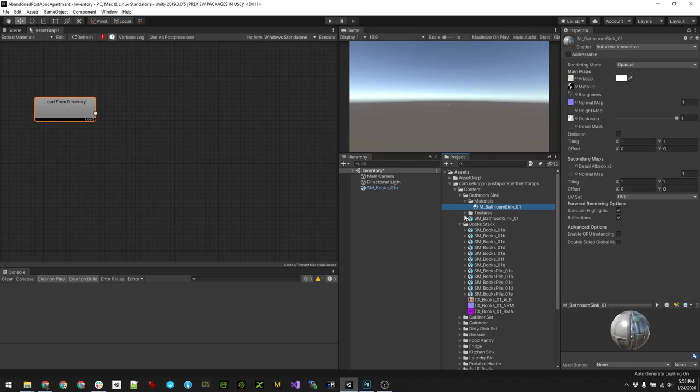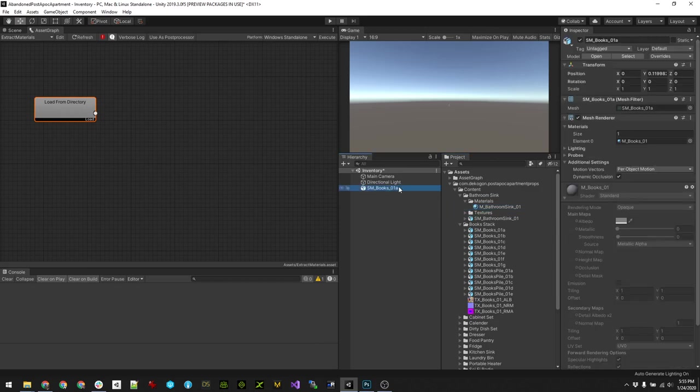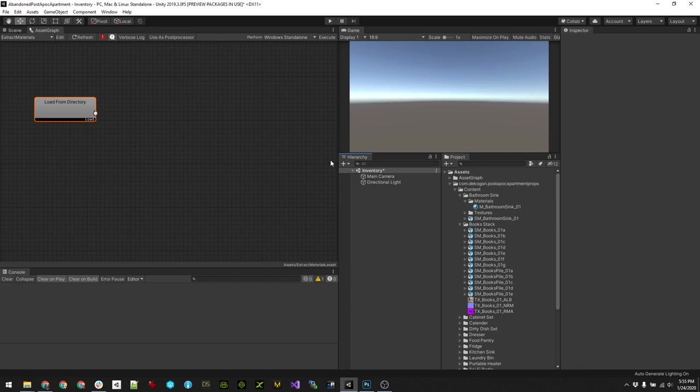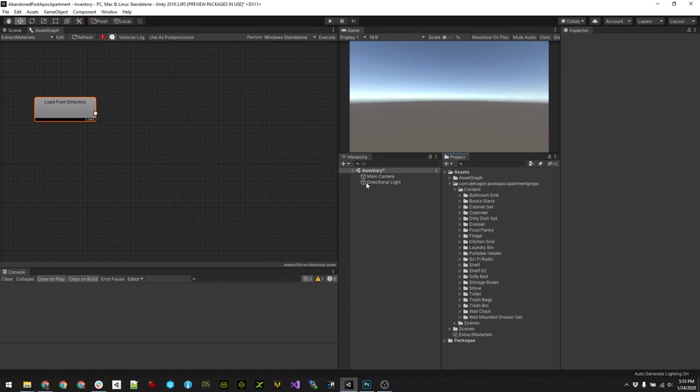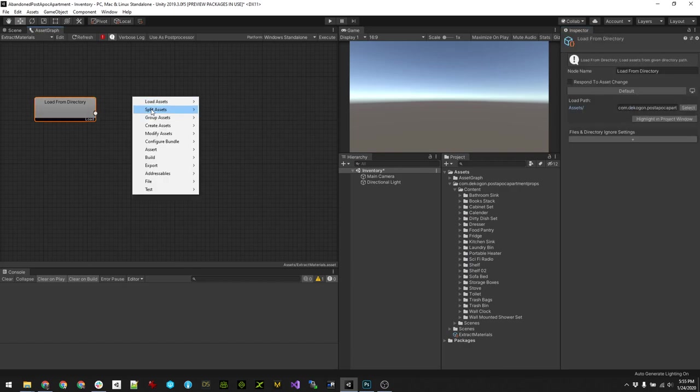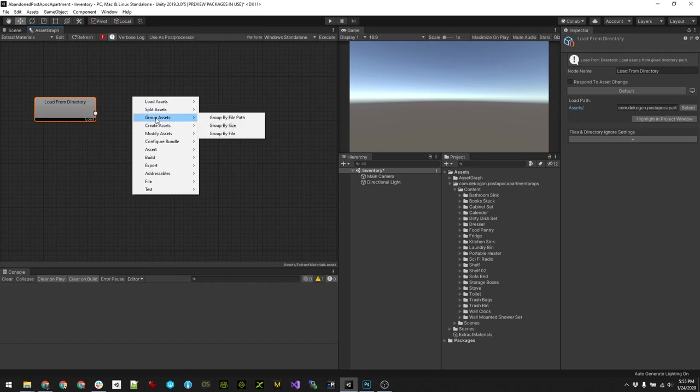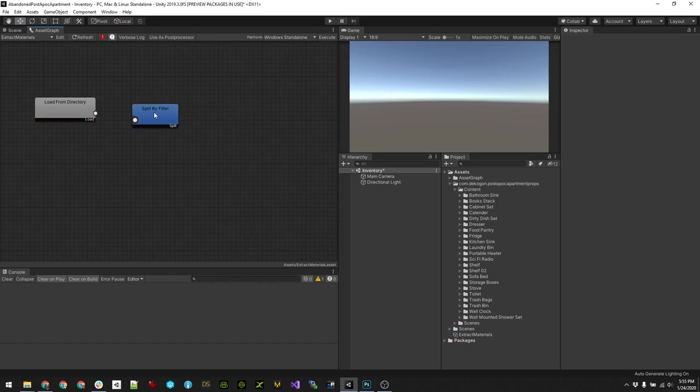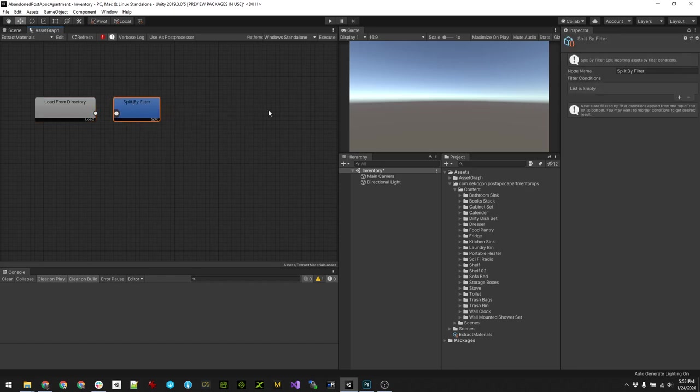So let's continue on. We've done the load from directory, we've given it the folder to where our content is. The next thing we want to do is split the assets.